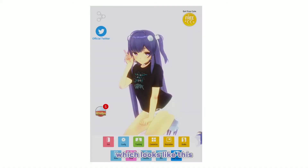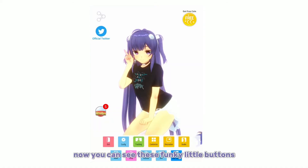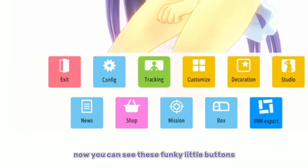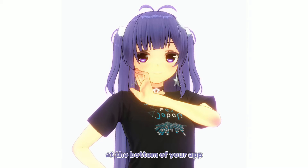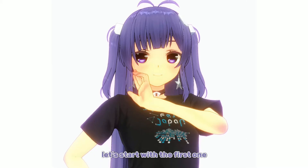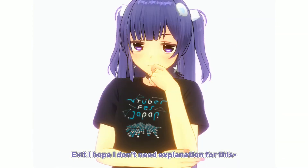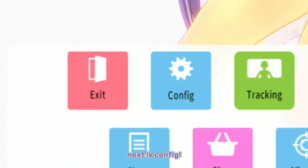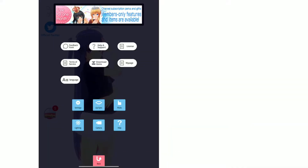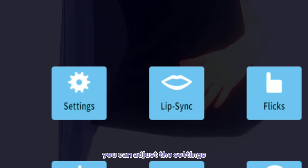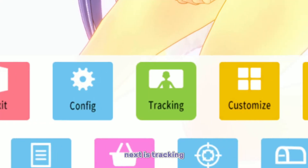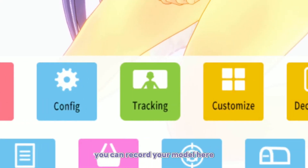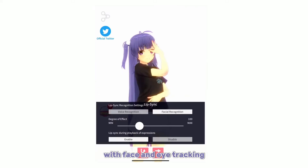The main screen looks like this. You can see these buttons at the bottom of your app. Let's start with the first one: Exit — I hope that doesn't need explanation. Next is Config, where you can adjust the settings, the lighting, and more. Next is Checking, where you can record your model here with face and eye tracking.